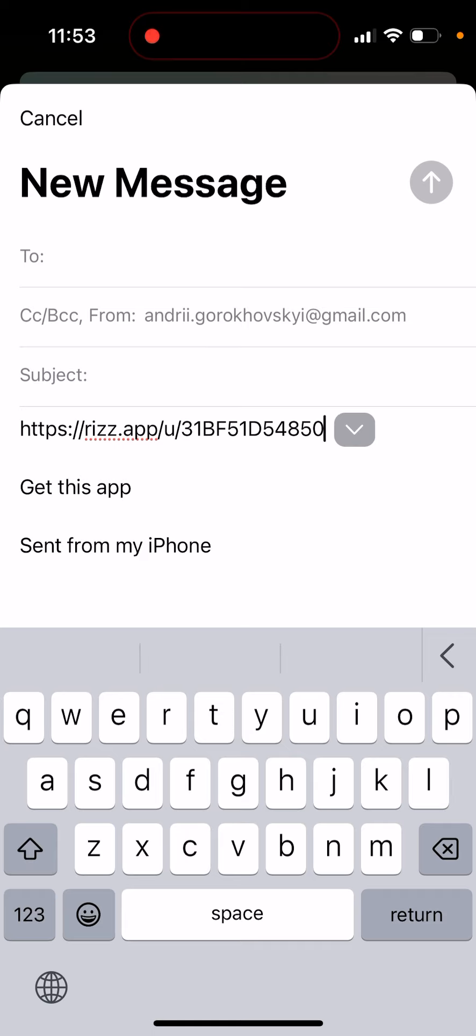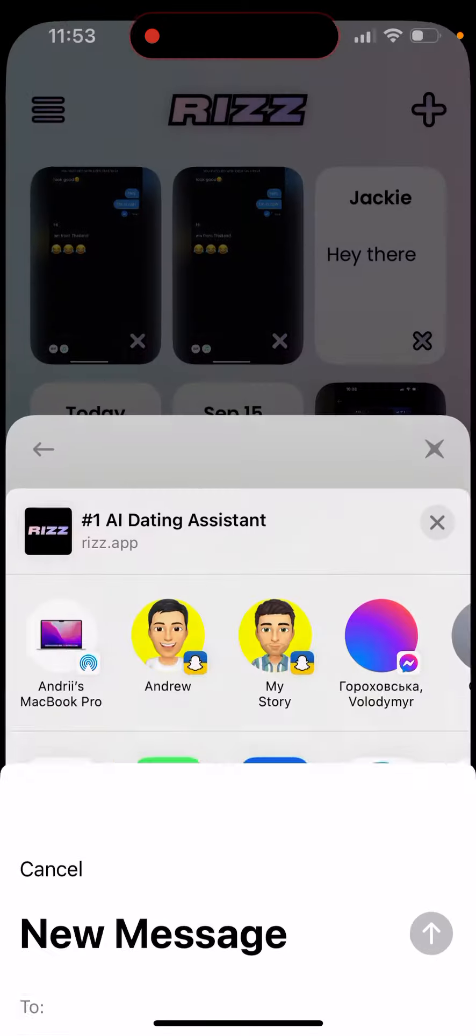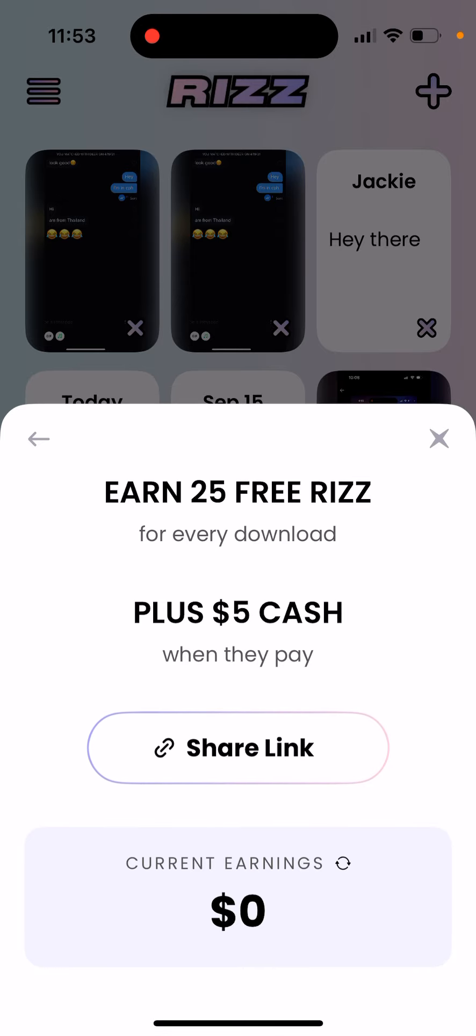If you upgrade, I will also earn $5. That's just an update they introduced compared to other Rizz apps.